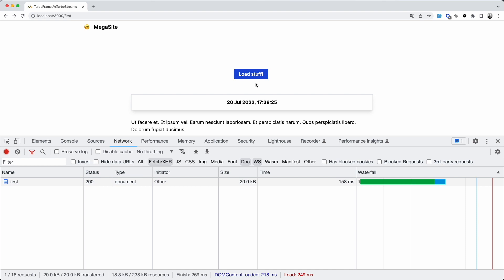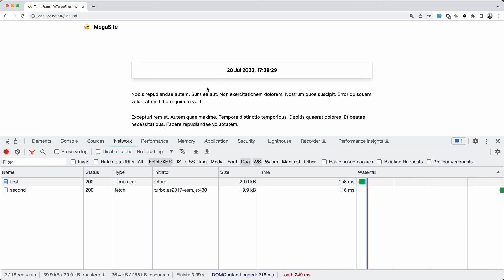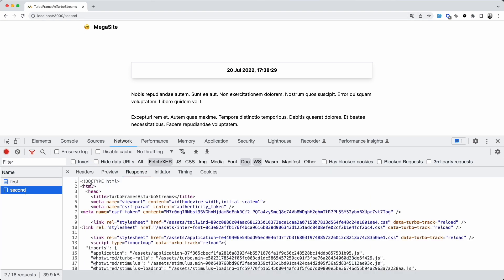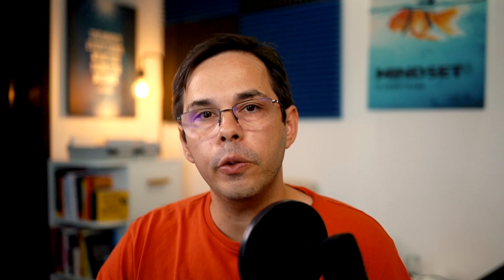Let's take this page as an example, which doesn't have any TurboFrames. Whenever you click this button, it takes you to the second page, and you can see that the response is another full page with headers, body, and everything else, as you would expect. It's a completely new page, even though, because of TurboDrive, it's a bit faster to render, but otherwise, there is nothing special going on.